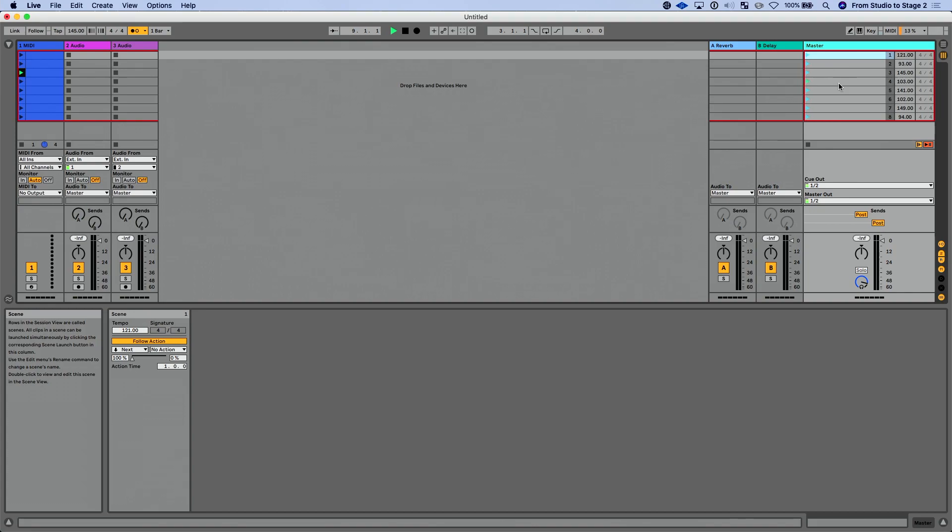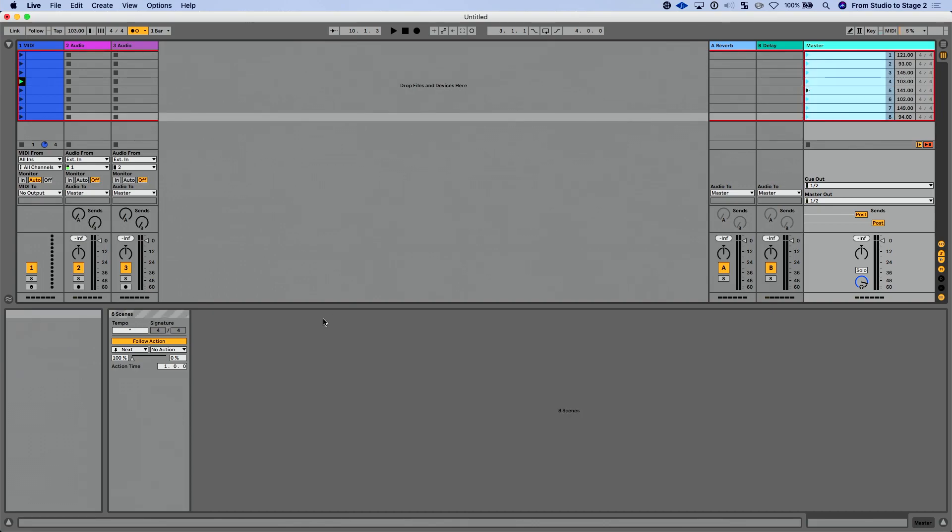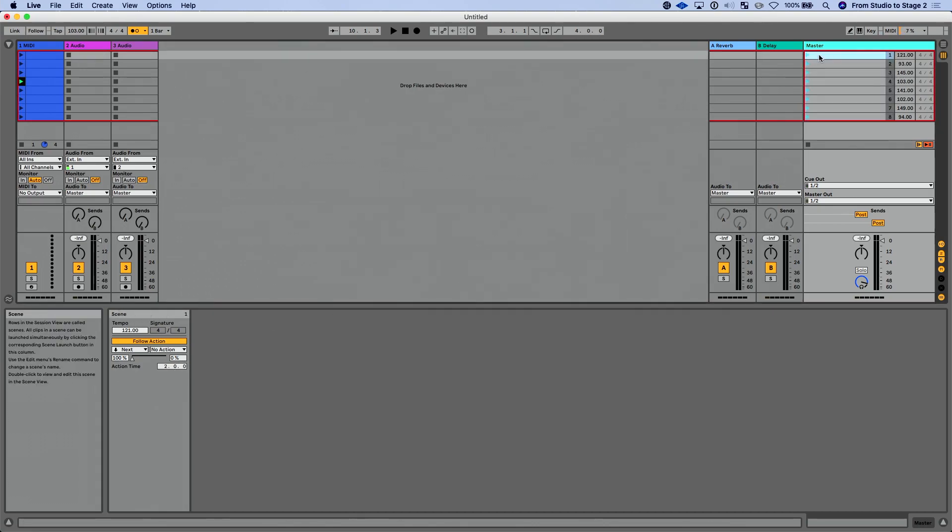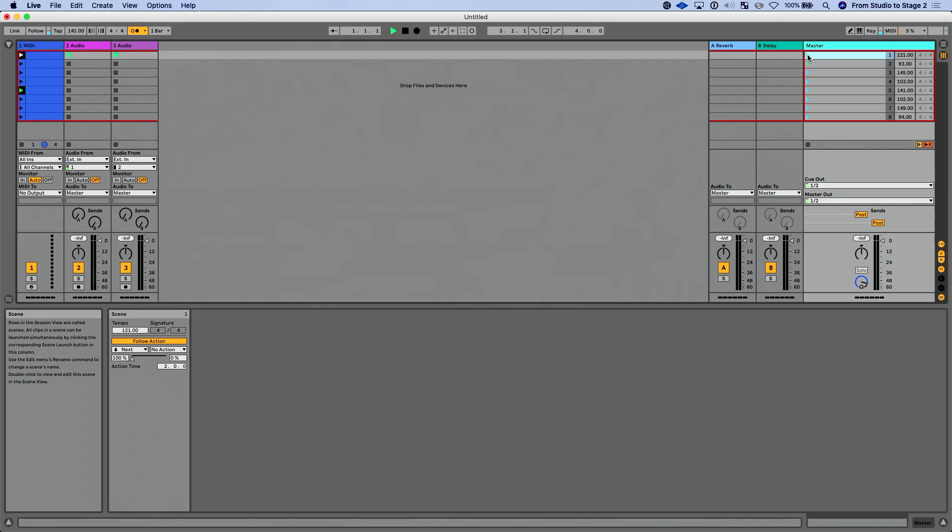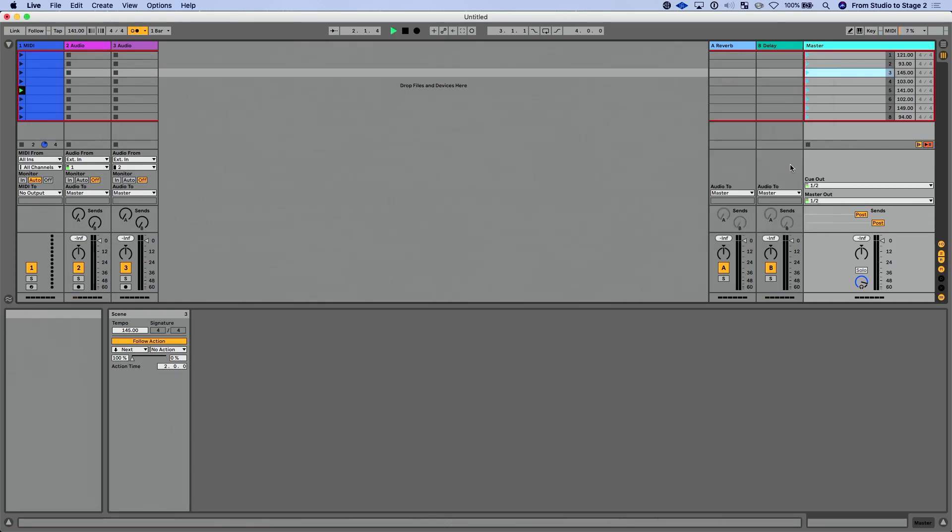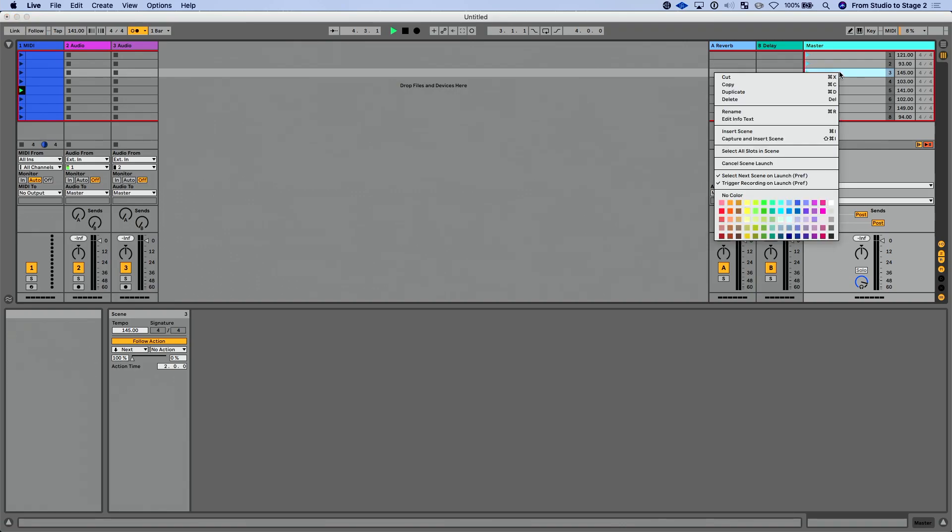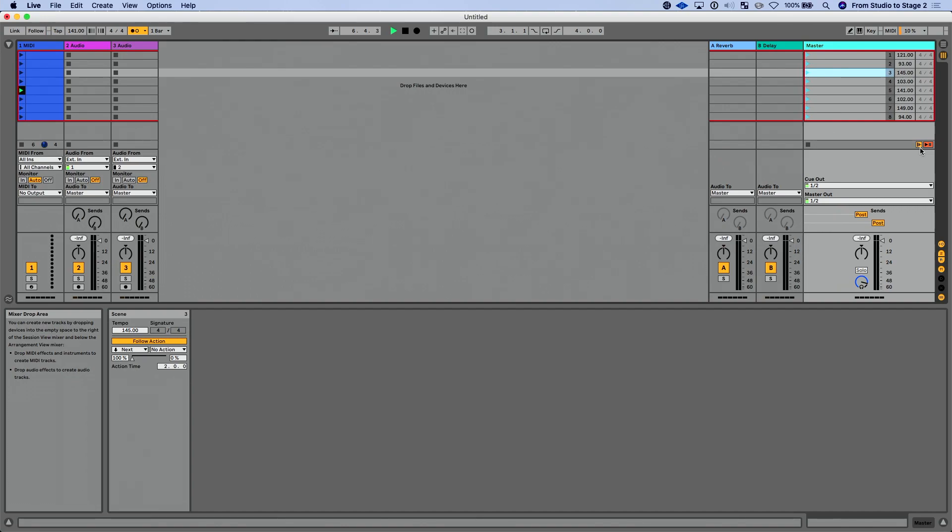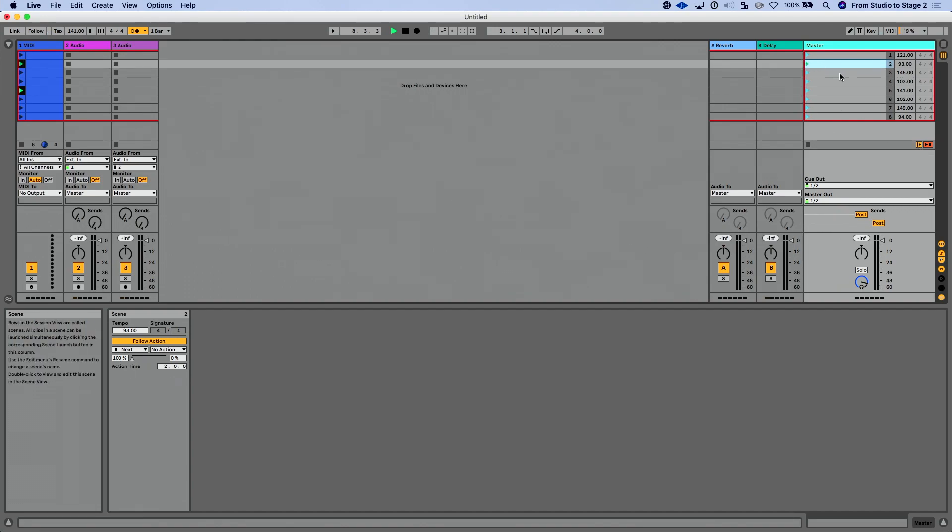Now, another way I could get out of this, let me go in. I'm going to edit these scenes. So I have a little bit more time to make a decision. Let's make these two measures. So essentially on all of these, it's going to play for two measures and go to the next one. Let's say I'm launching this and I want to stay in this scene. What I could do now is right click and do cancel scene launch. So let me show you what I did again. I right click and do cancel scene launch.